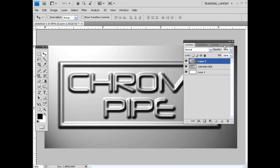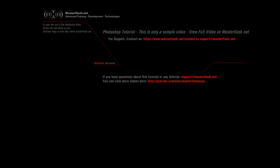That is the end of this sample Photoshop tutorial. To view the entire tutorial and get your hands on source files, head towards MasterFlash.net. I hope you enjoy it.